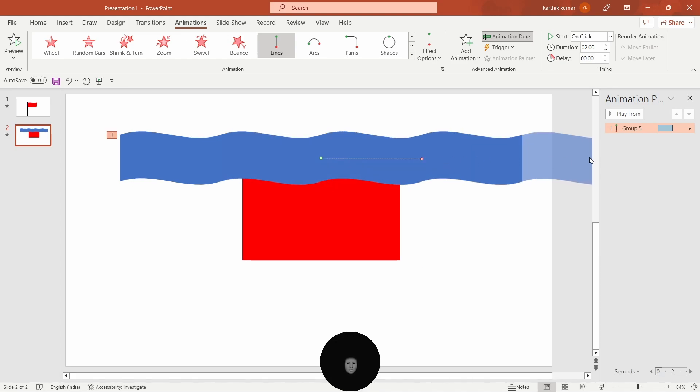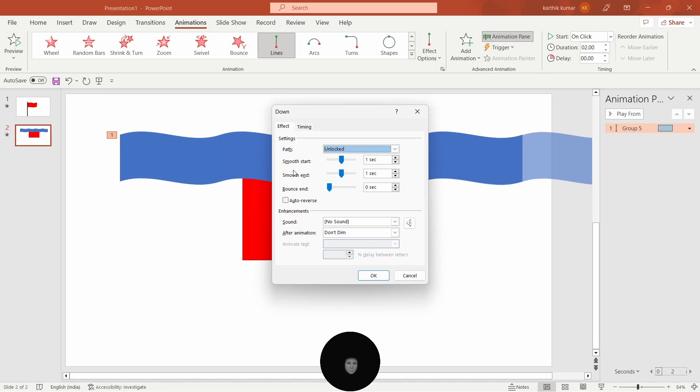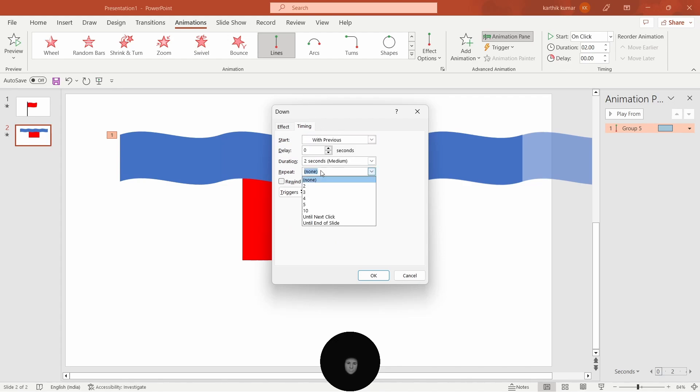On the right side of the animation pane, if you want to open it, you can make sure the animation pane will open. Click on the drop down and click on the effect options. The smooth start is zero and the timing is on click with previous, repeat until the end of the slide.